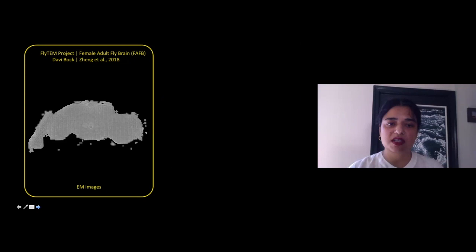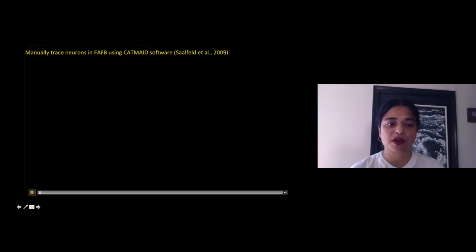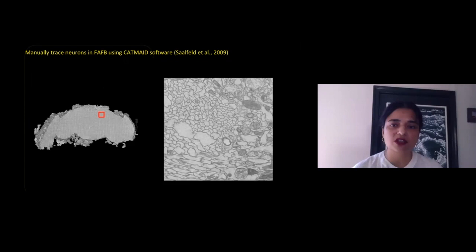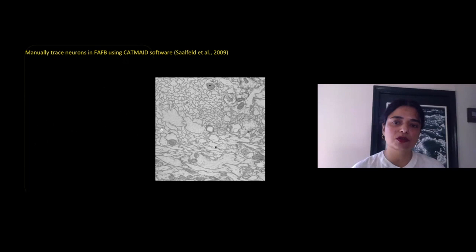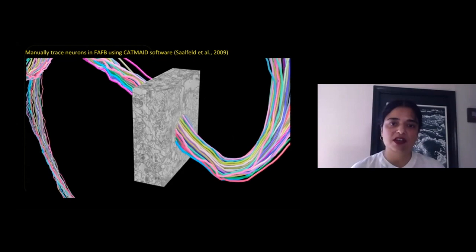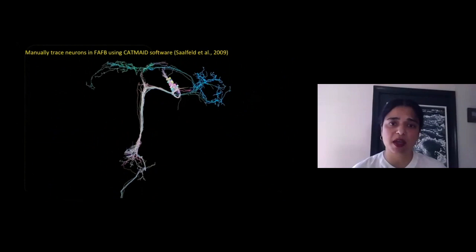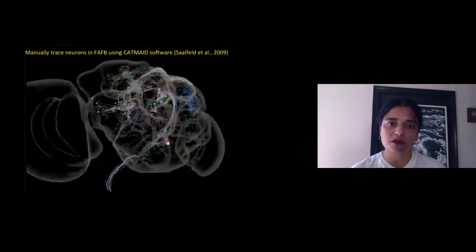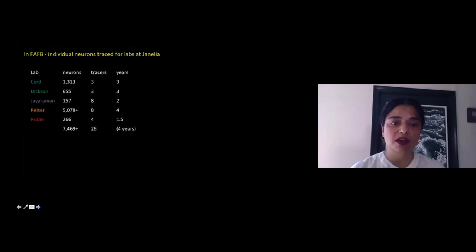Once we had a team of annotators, the first project in 2016 was the FAFB dataset. Tracing in FAFB was a manual effort, requiring individual tracers to scroll through sections and sections of EM data to trace an individual neuron. As they scrolled, they would drop breadcrumbs or nodes, which the software would connect to create a stick figure or skeleton of a neuron. Because this was incredibly time consuming, we had to trace 30 or 40 neurons to find one or two we were actually interested in.